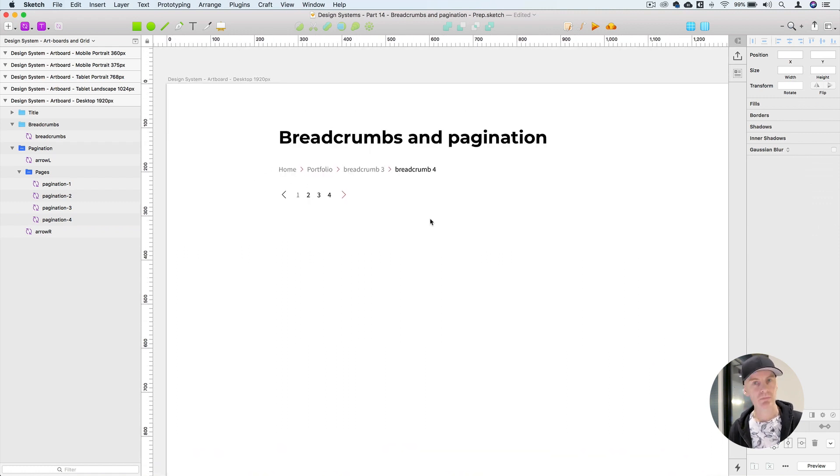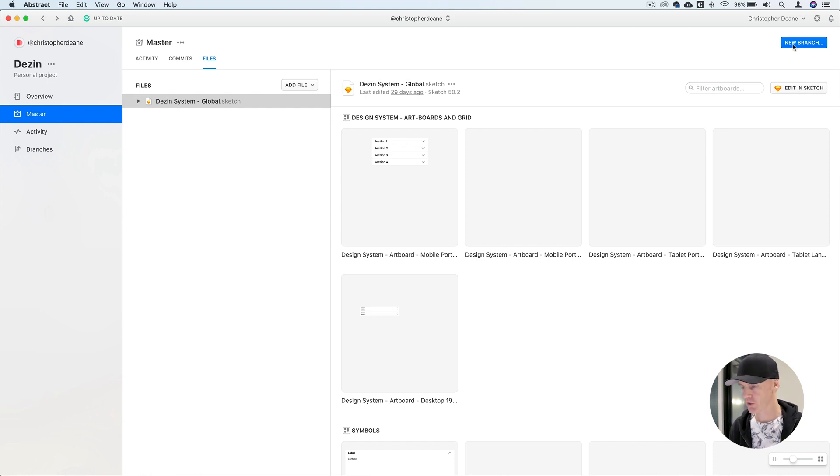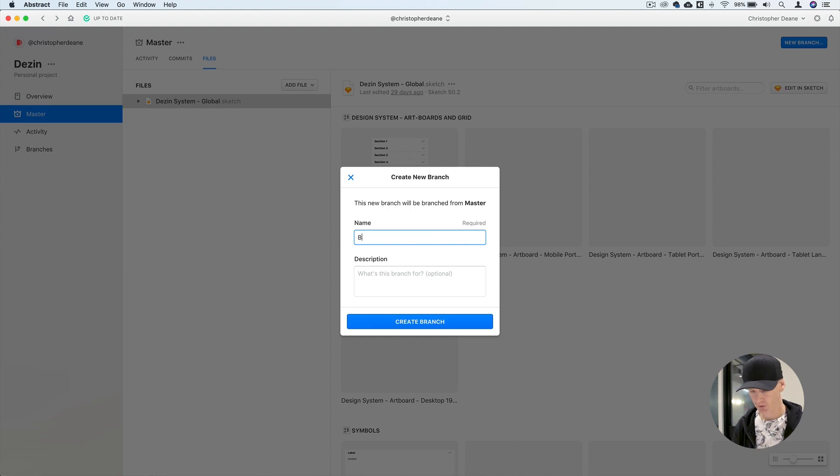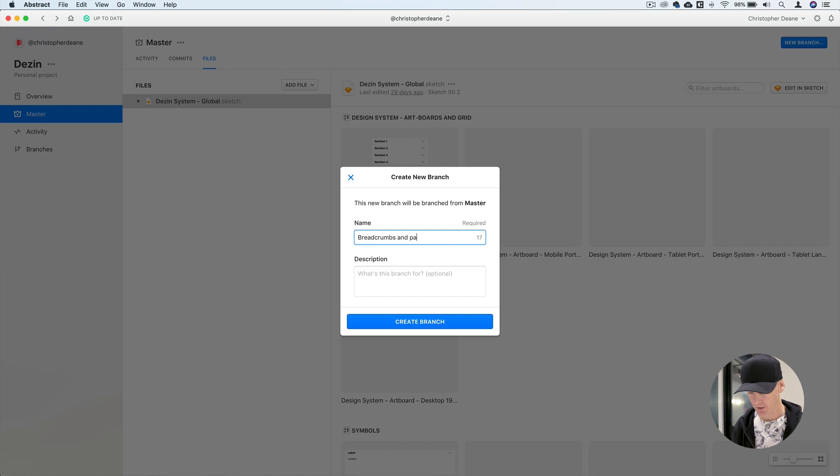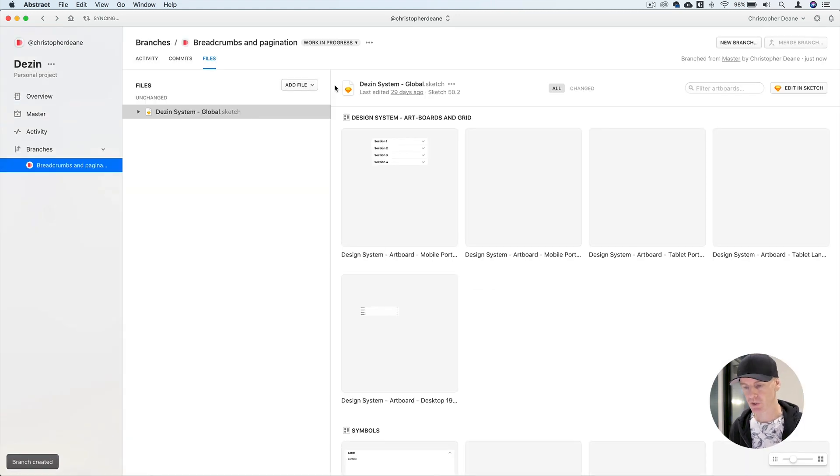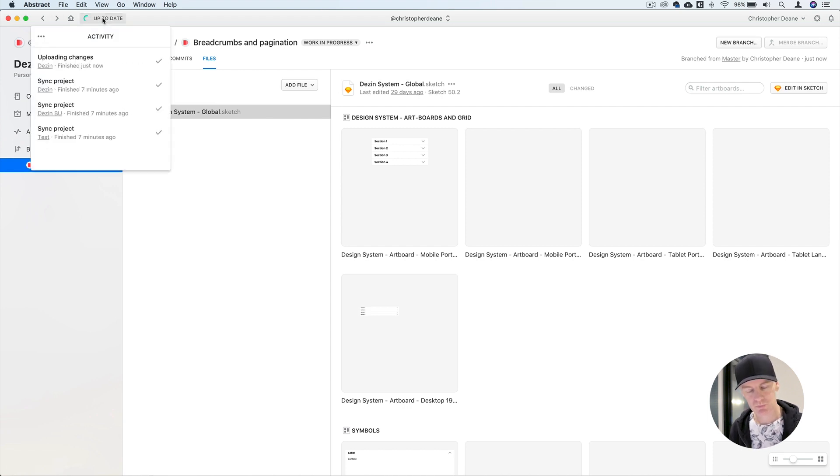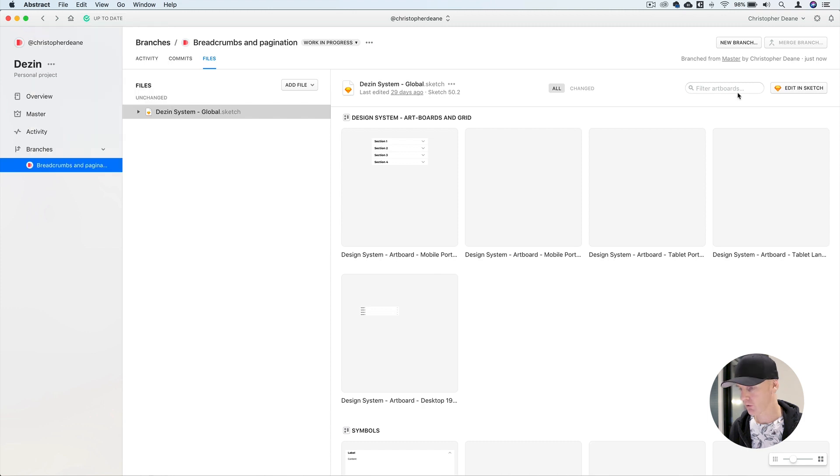All right let's get into it. Inside Abstract go to the top right and select new branch, enter breadcrumbs and pagination, select create branch, wait for it to sync, then go over to the top right again and go edit in Sketch.